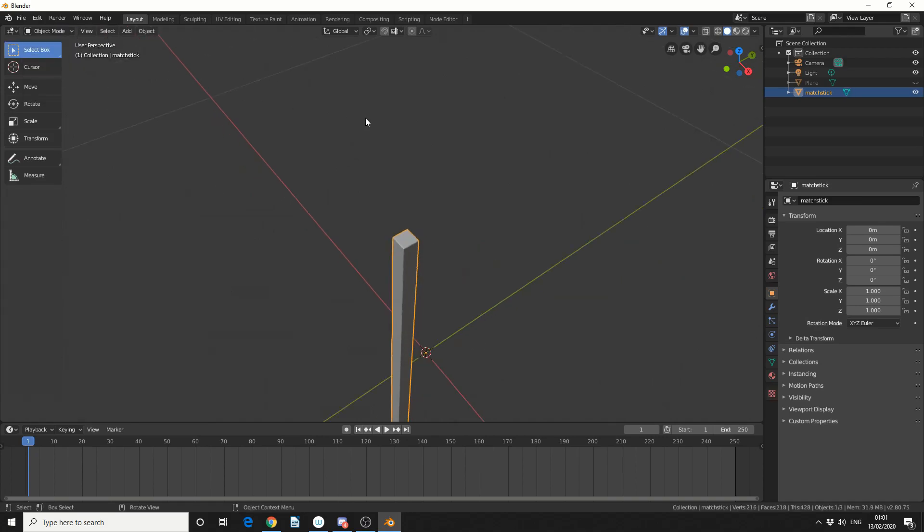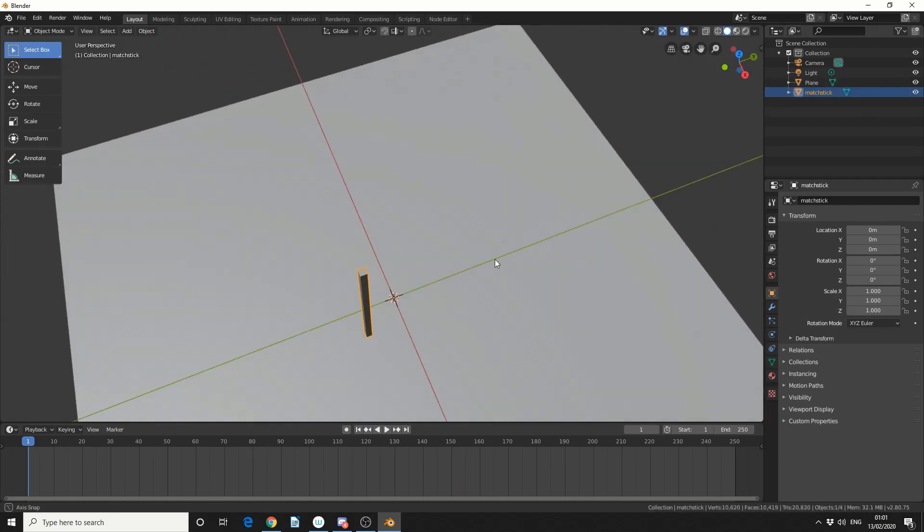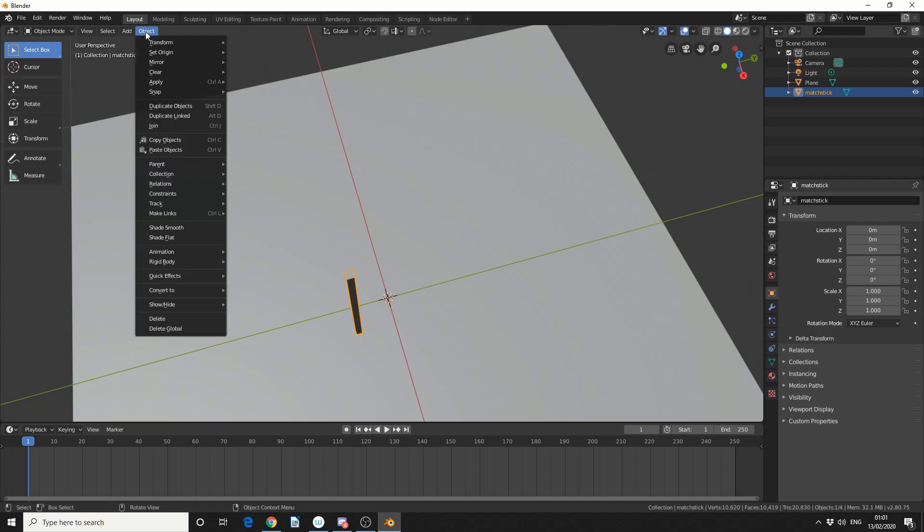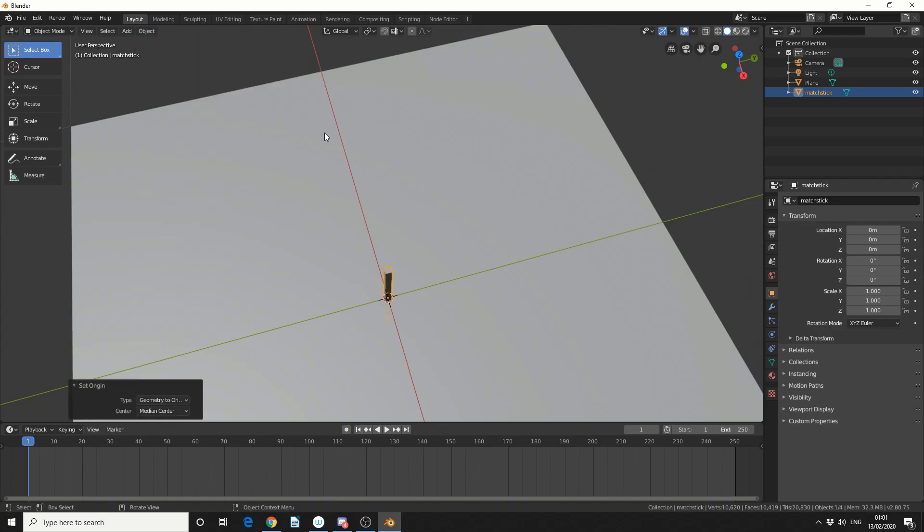So I'll jump back into Object Mode, I'll enable the plane, and what I'm going to do here is I'm just going to set the matchstick on the origin, so I'll come to Object, Set Origin, Geometry to Origin, and that just puts it bang in the centre.